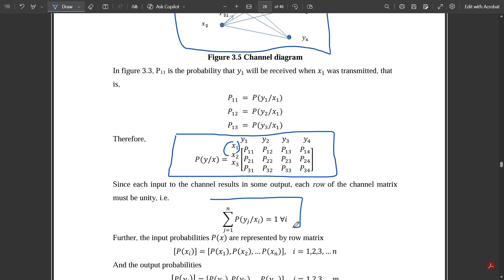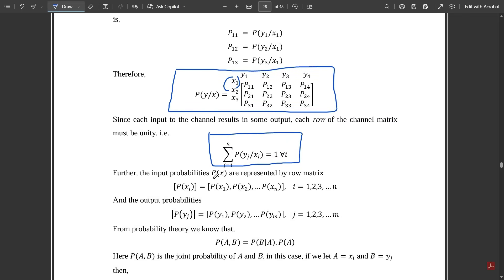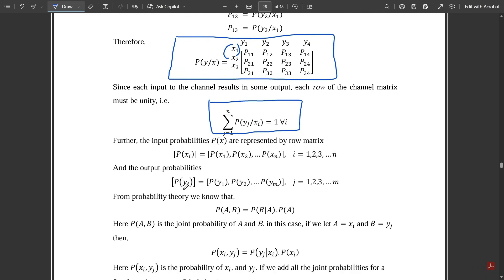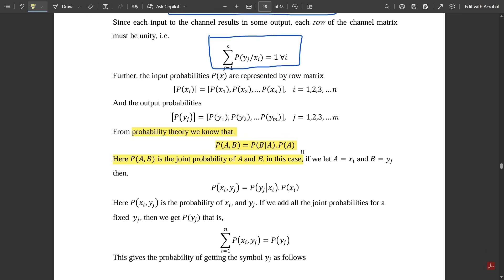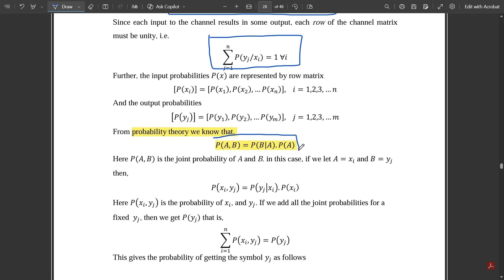In general, the row sum condition is: Σ(j=1 to n) p(yj | xi) = 1 for all values of i. Further, the input probabilities p(X) are represented by the row matrix p(xi) = [p(x1), p(x2), ..., p(xn)], and output probabilities p(yj) = [p(y1), p(y2), ..., p(ym)]. From probability theory, we know that p(a, b) = p(b|a) · p(a).